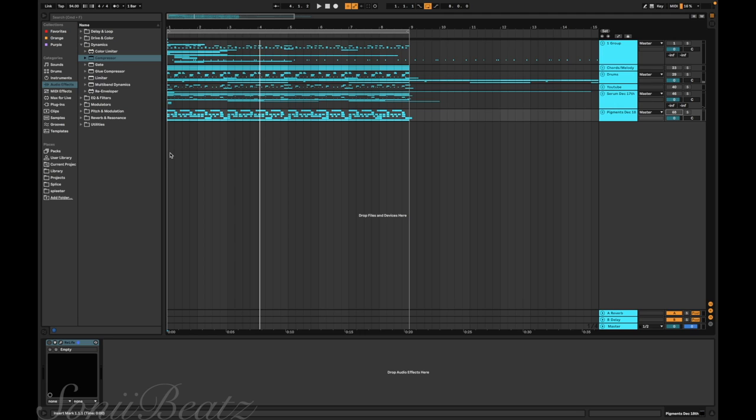What's up YouTube, it's me Sony Beats, and today I'm going through more sound design. I made a video already showing the stuff I learned about sound design so far, and I want to stay consistent with it. I've been having fun with it, so I think I'm gonna make it a series.